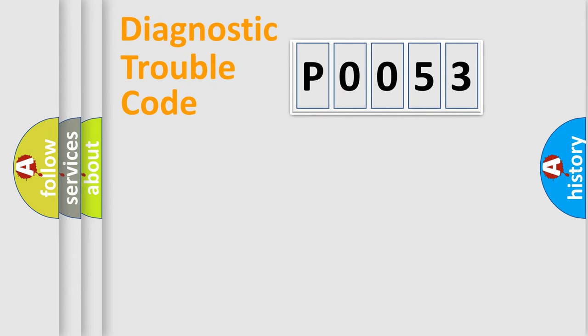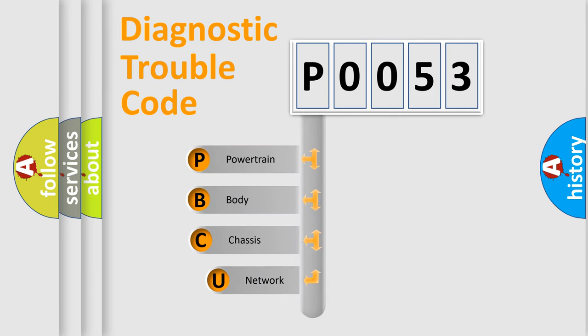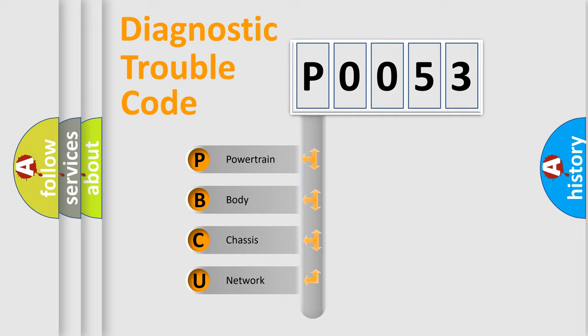First, let's look at the history of diagnostic fault code composition according to the OBD2 protocol, which is unified for all automakers since 2000. We divide the electric system of automobiles into four basic units.